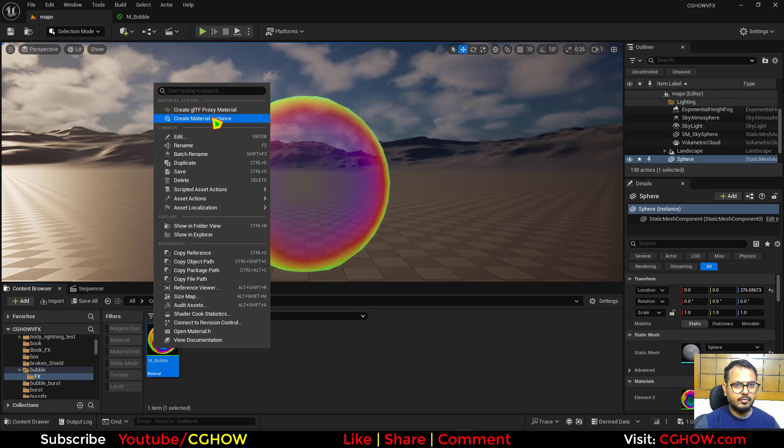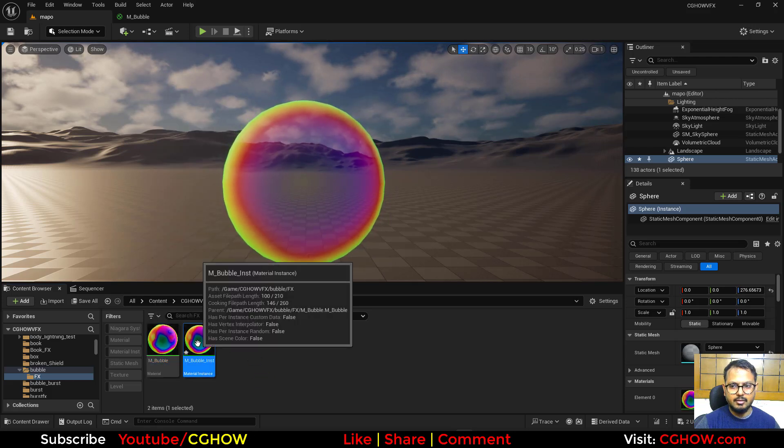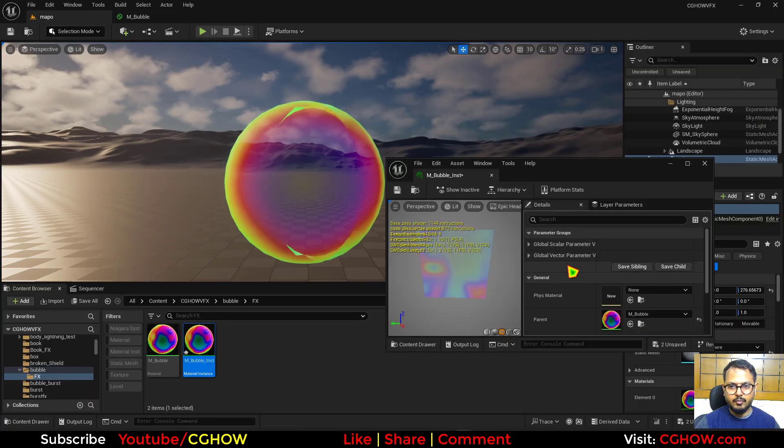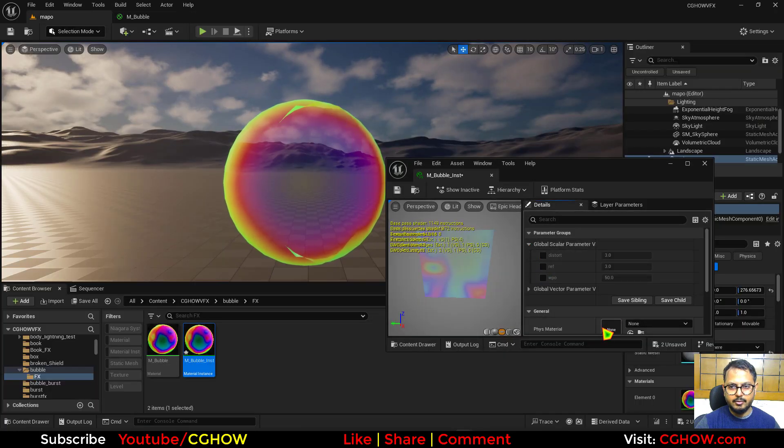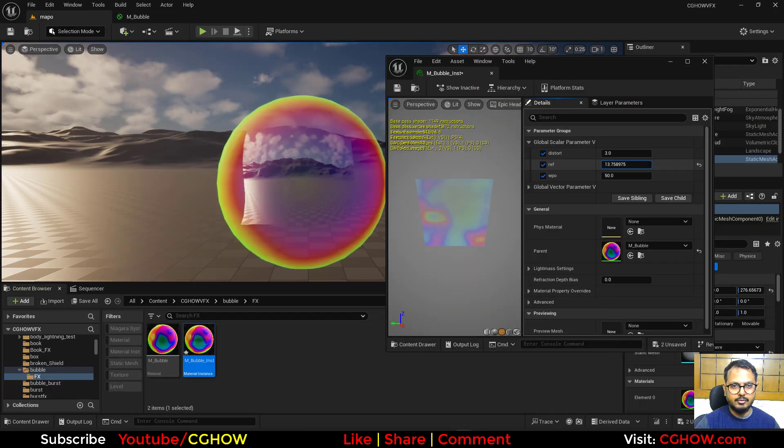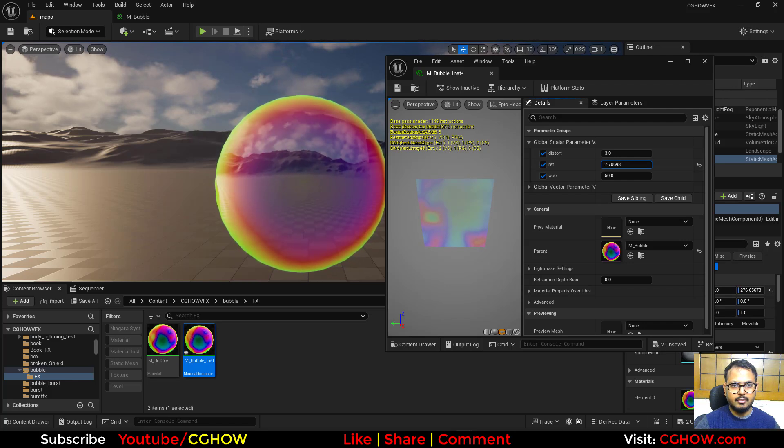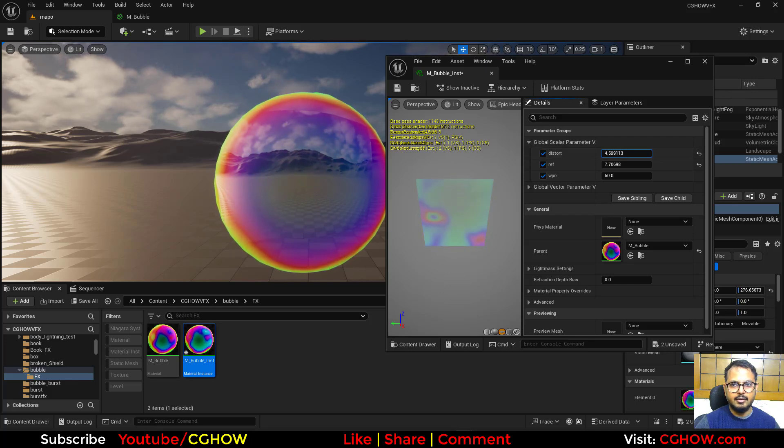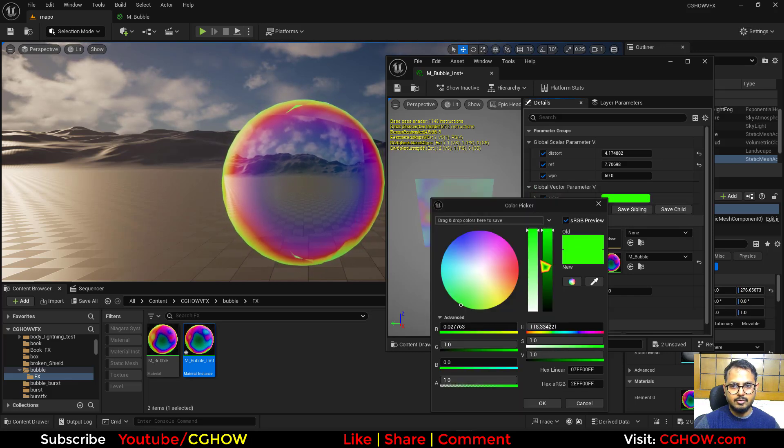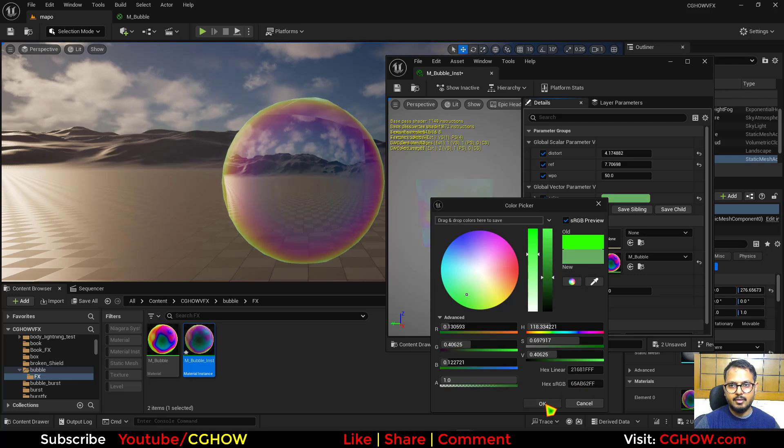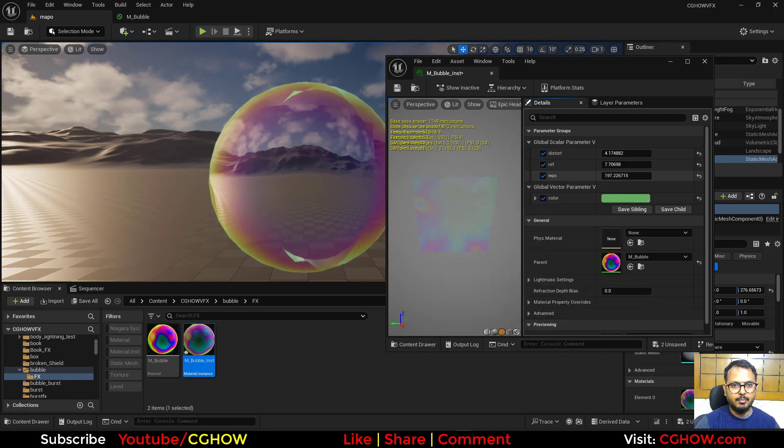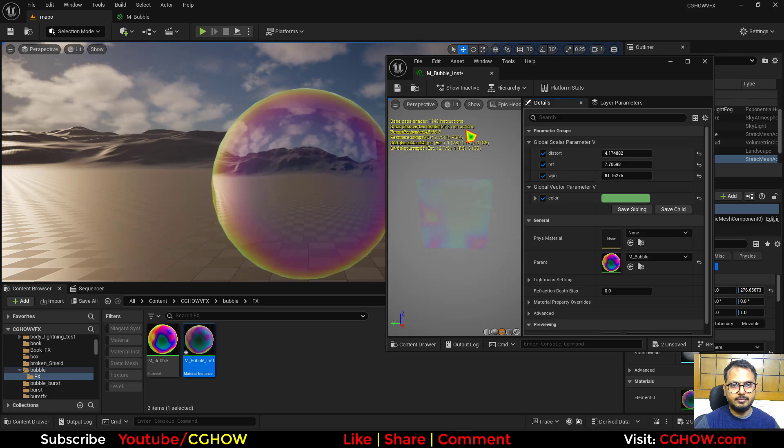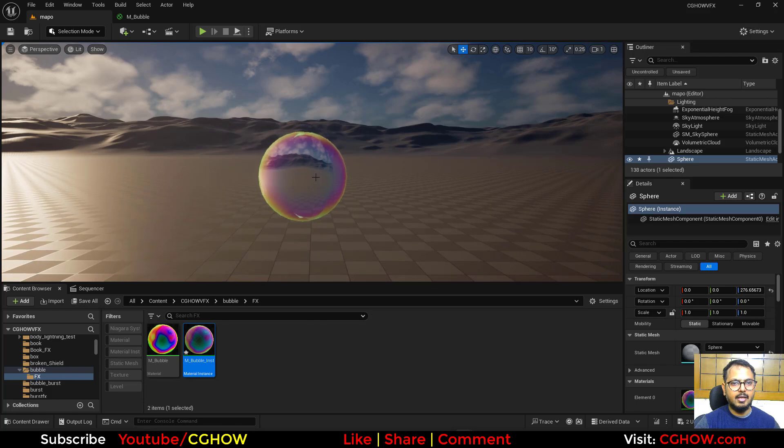And if I make an instance of this and apply this here and open. Now with these values, I can increase the distortion if I want. And then how much distortion I want in color. And I don't want that color to be very saturate, so I will desaturate a little bit. And then how much WPO you want. So this looks really cool bubble.